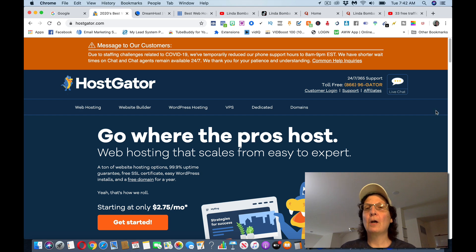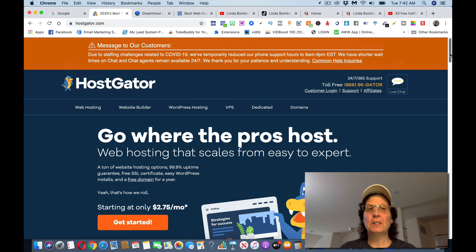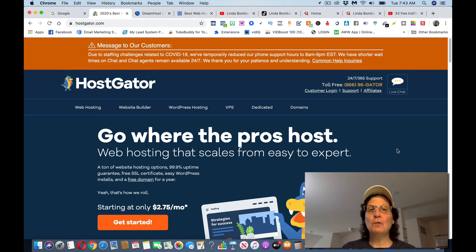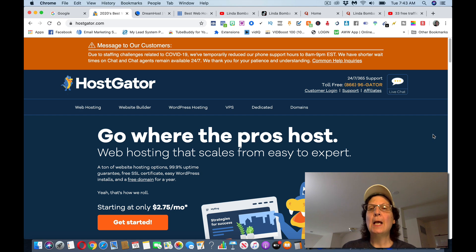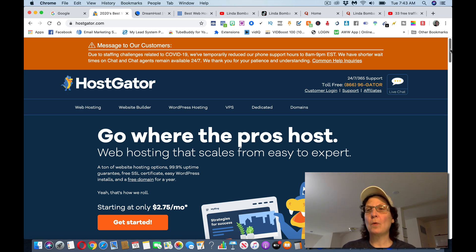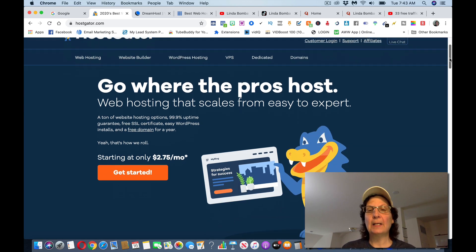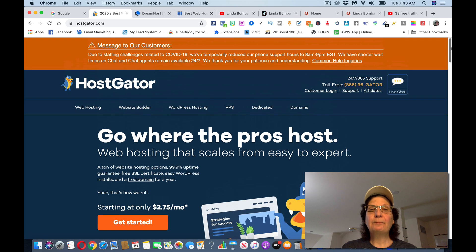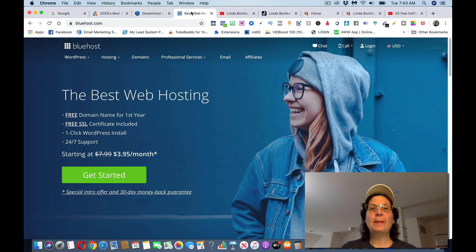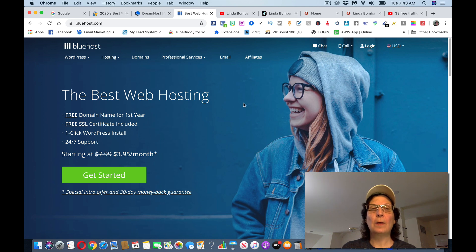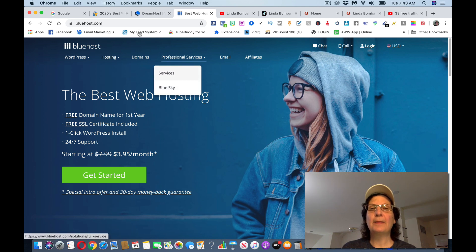One of them is HostGator. These are hosting services that you can come and you can host. They have a website builder. They have WordPress hosting. There's a lot of them out there, and this is one of the ones that I think is the best. But here's another one, DreamHost, and the one that I think, Bluehost is one of the best ones out there.